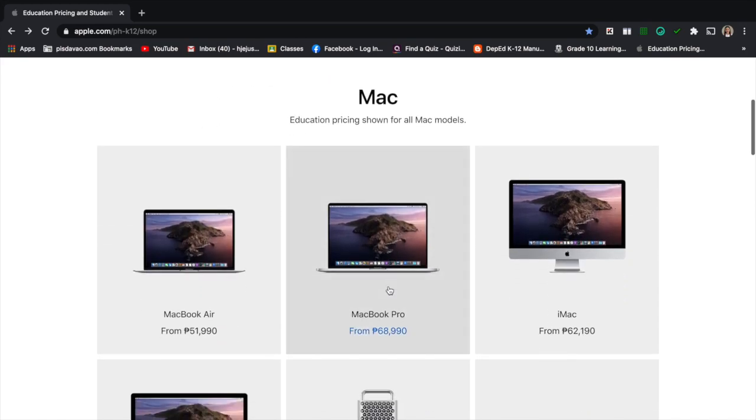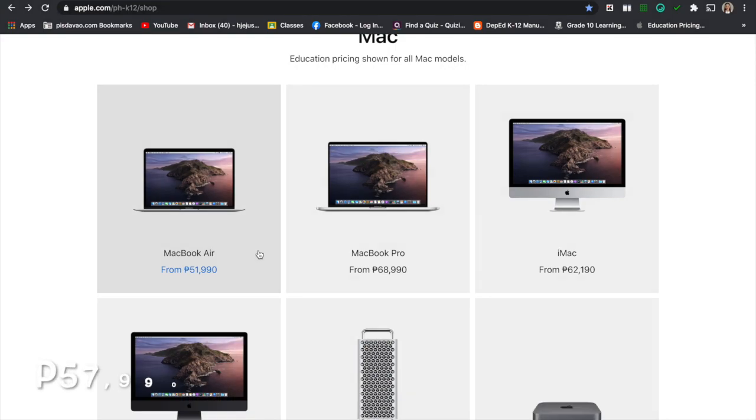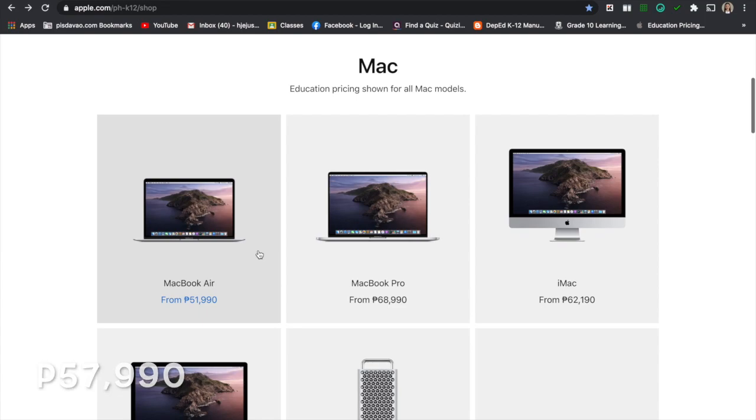We have here MacBook Air, MacBook Pro and all that stuff. The original price of MacBook Air is $57,990 but this time we have the education discount.